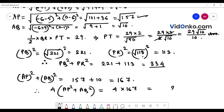We will do 4 into AQ² plus AQ². Look at this — this is P² plus PR².